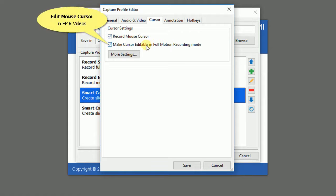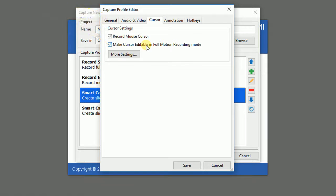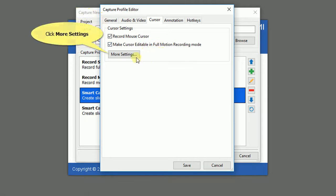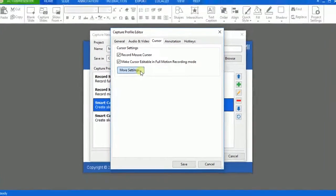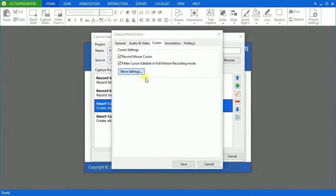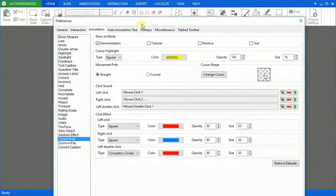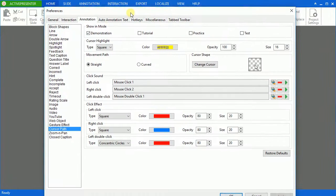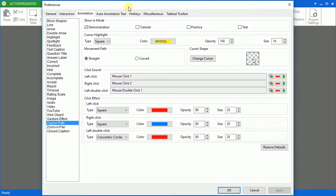If the checkbox is selected, you will be able to edit the cursor properties such as highlight, mouse click sounds and effects in your recorded video. Click more settings. And here's where you can change the cursor properties.